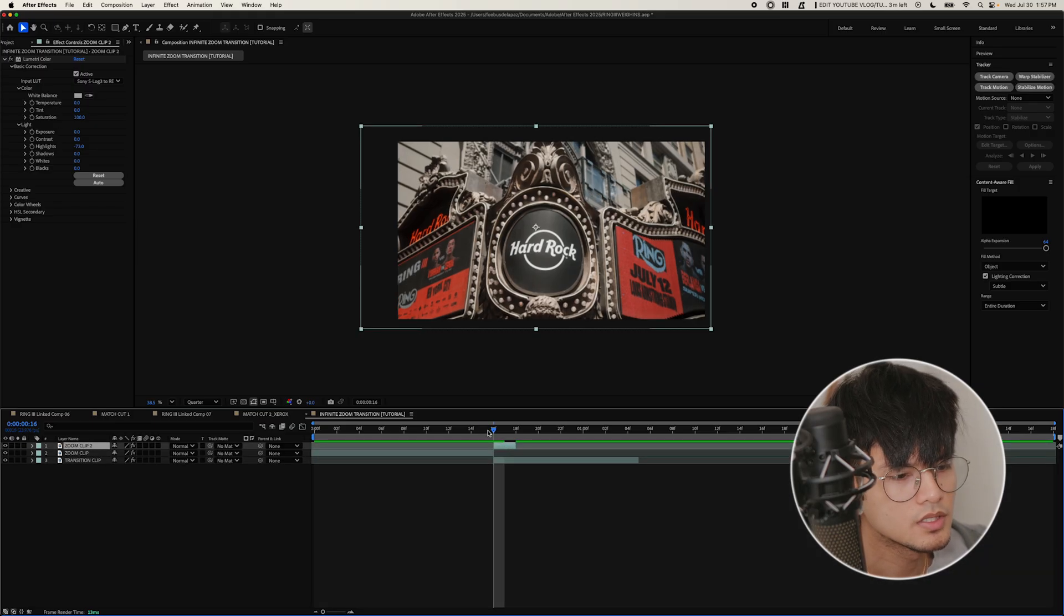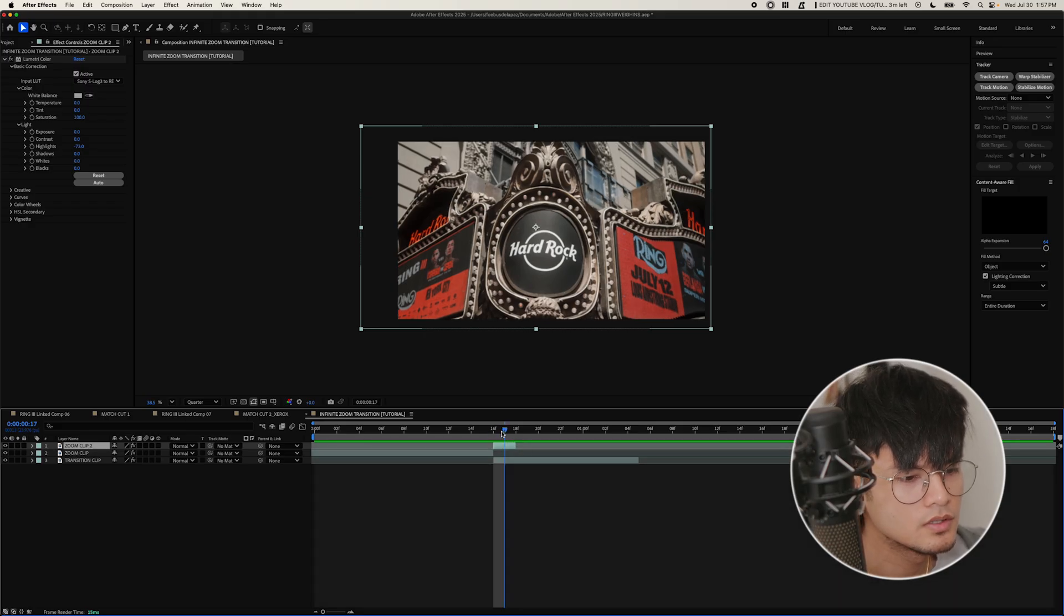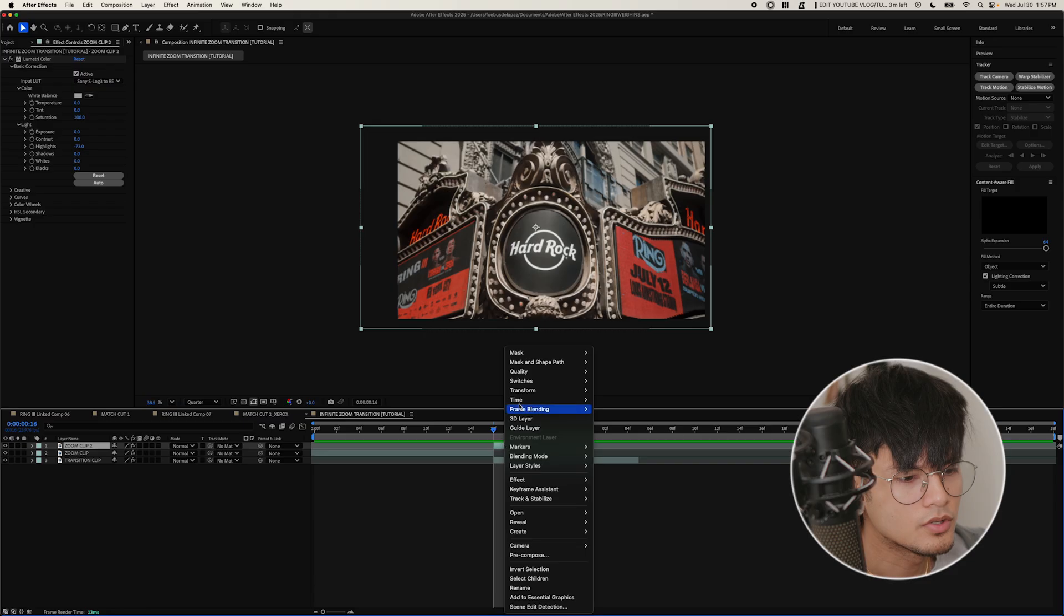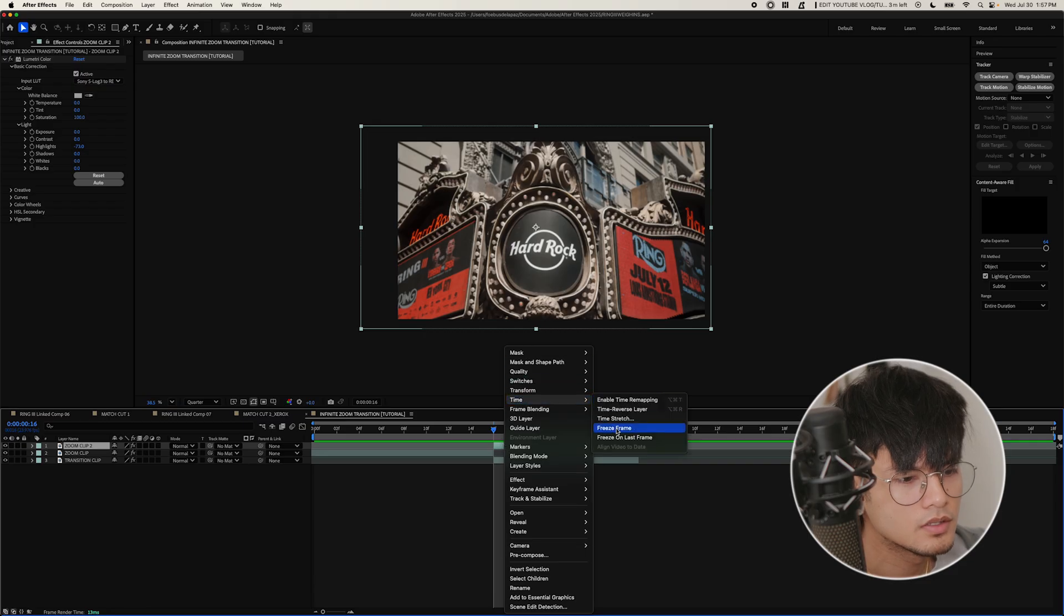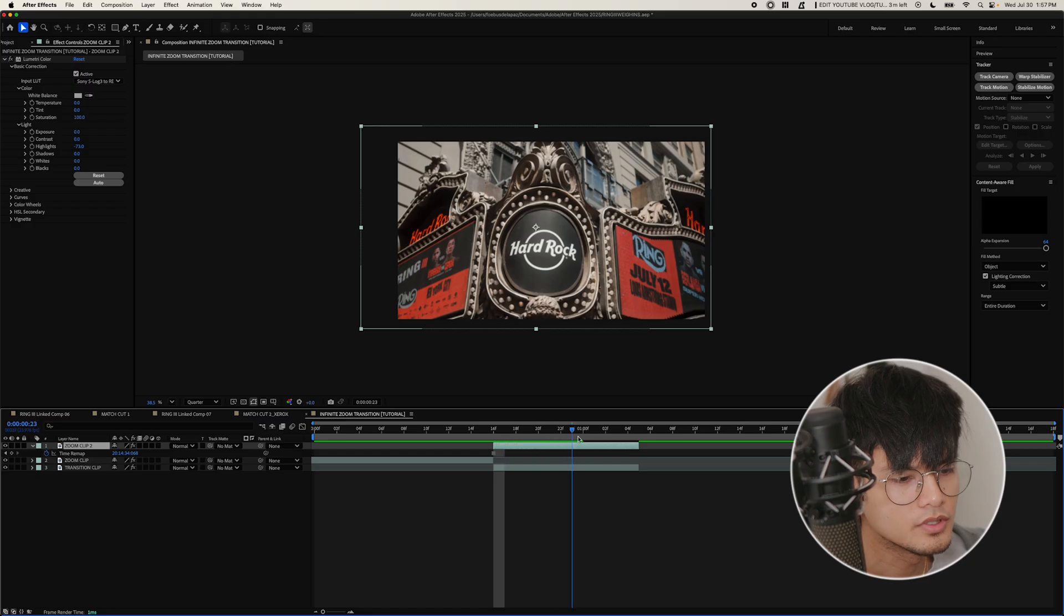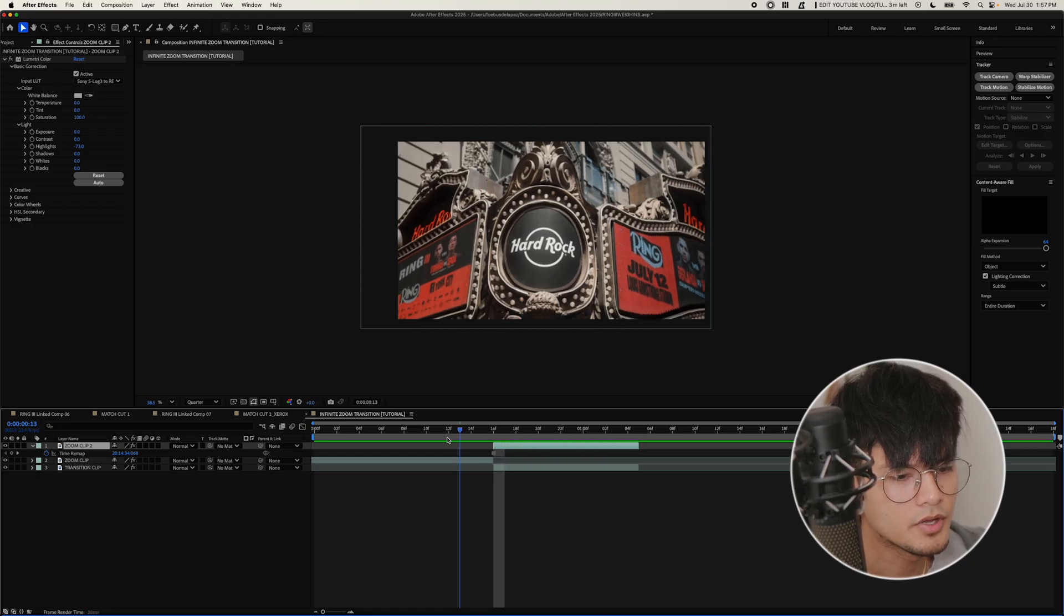So I'm going to press Command-Shift-D. It's going to duplicate it and cut it where the playhead is positioned. So now you're going to right click, look for time, and select freeze frame. And that'll freeze your clip. Basically, a screenshot of that frame.